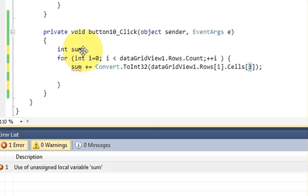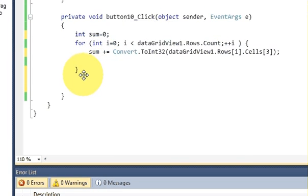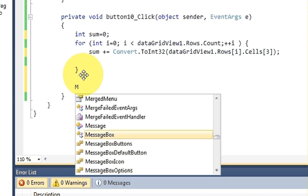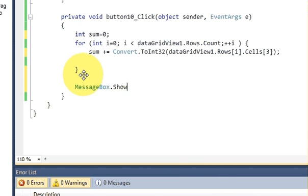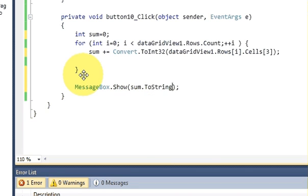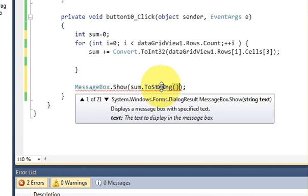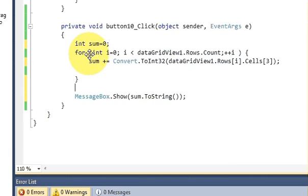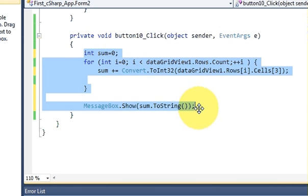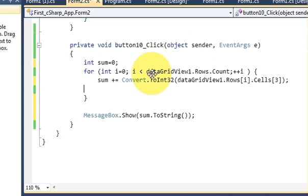There was an error because I hadn't initialized sum to 0 — that's now fixed. After the for loop, I write MessageBox.Show(sum.ToString()) to display the result. This whole code will give me the sum of the ages. Let's run the program.